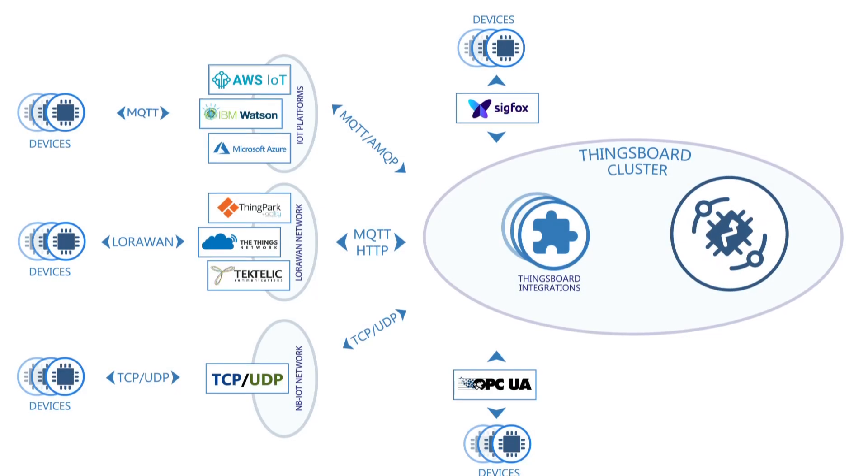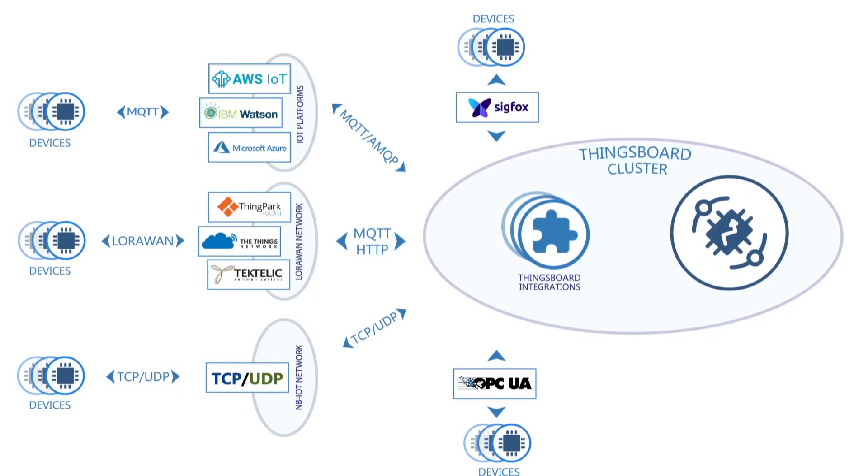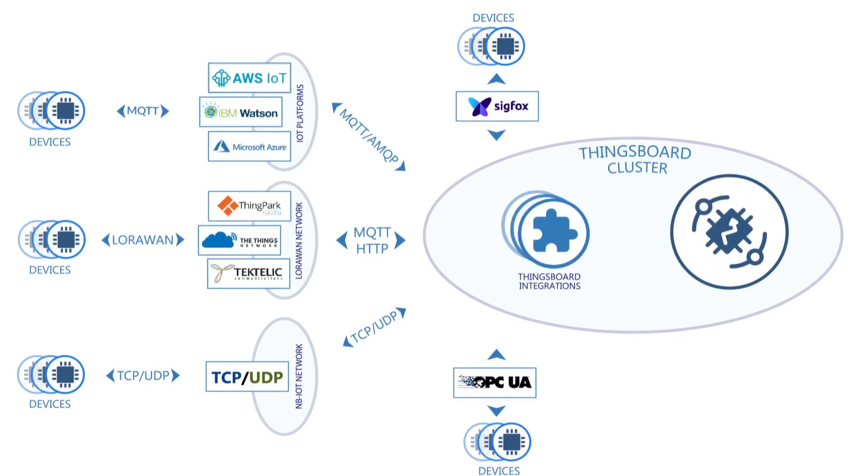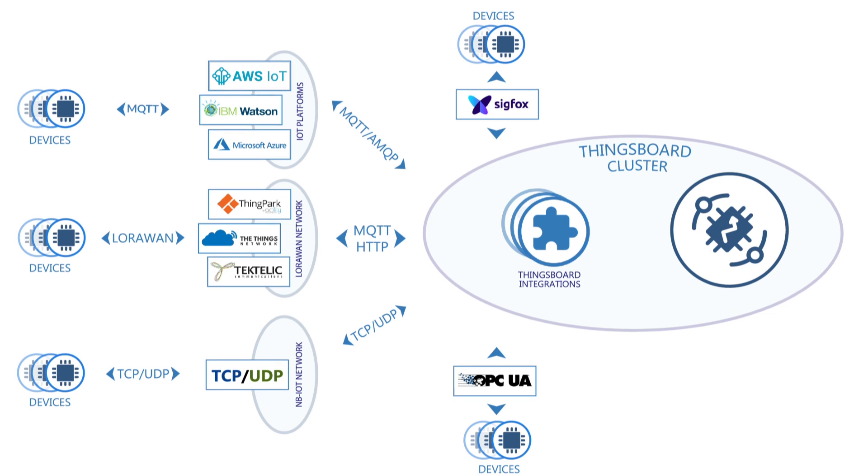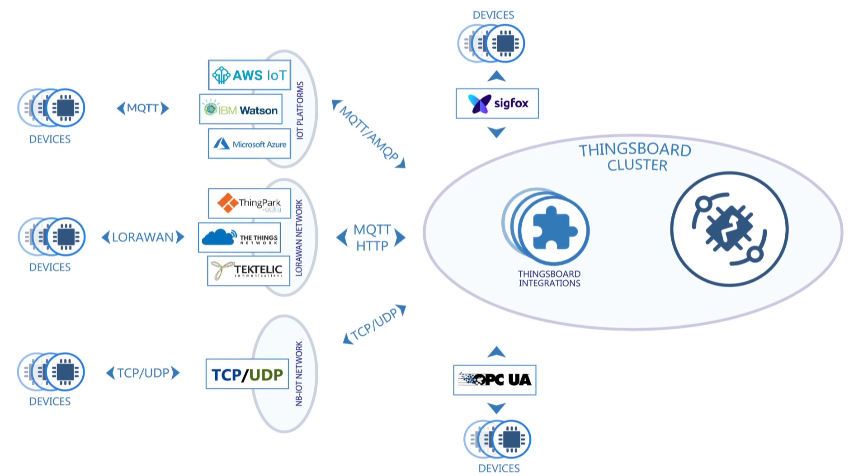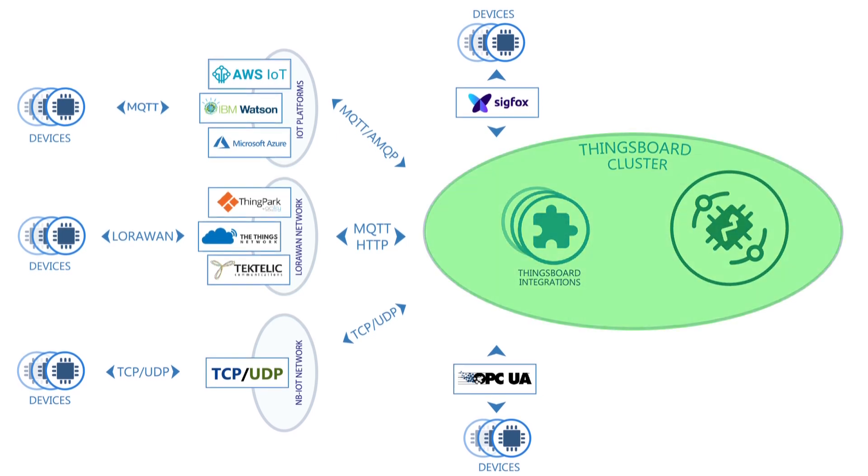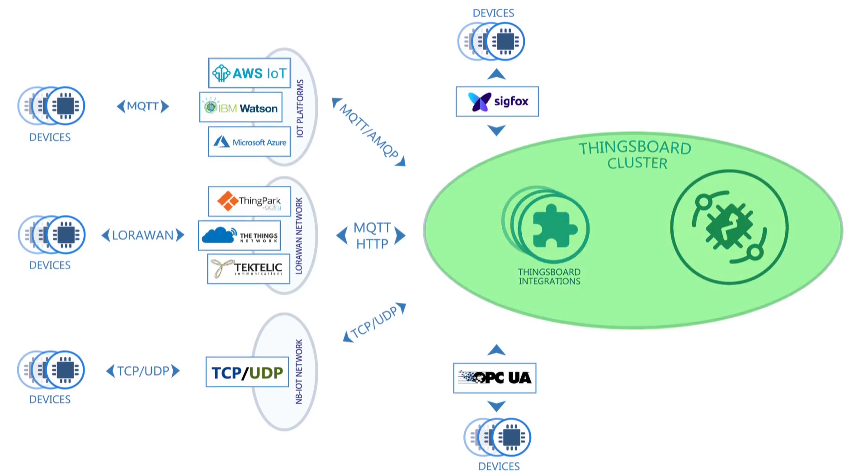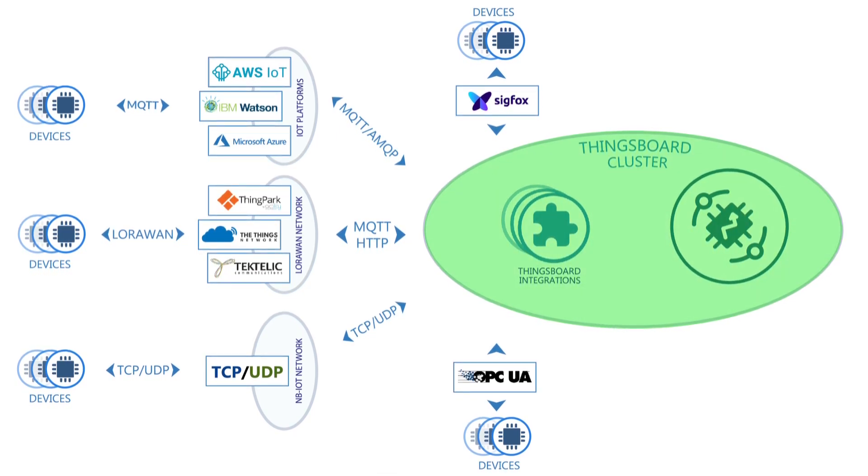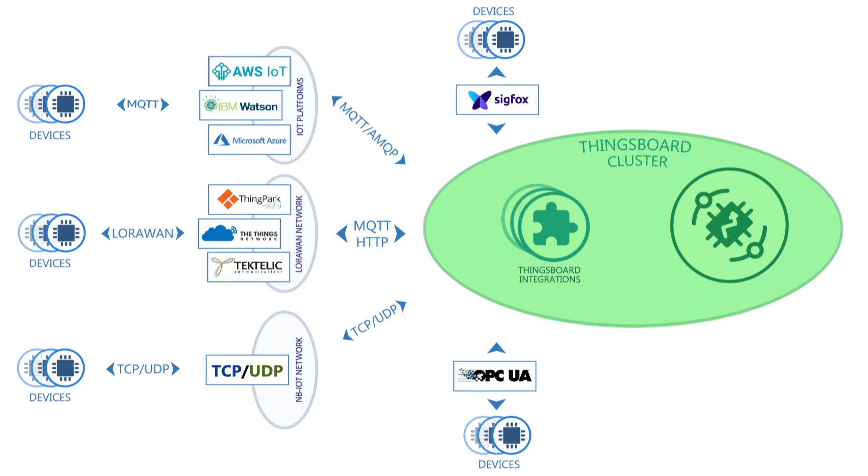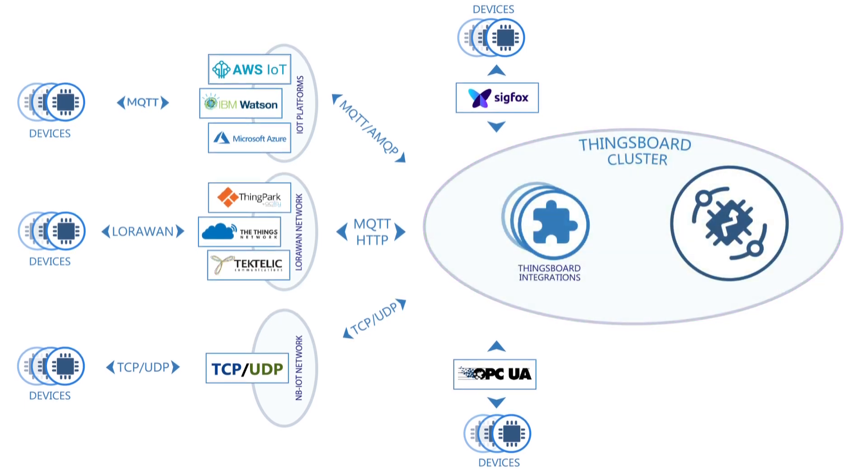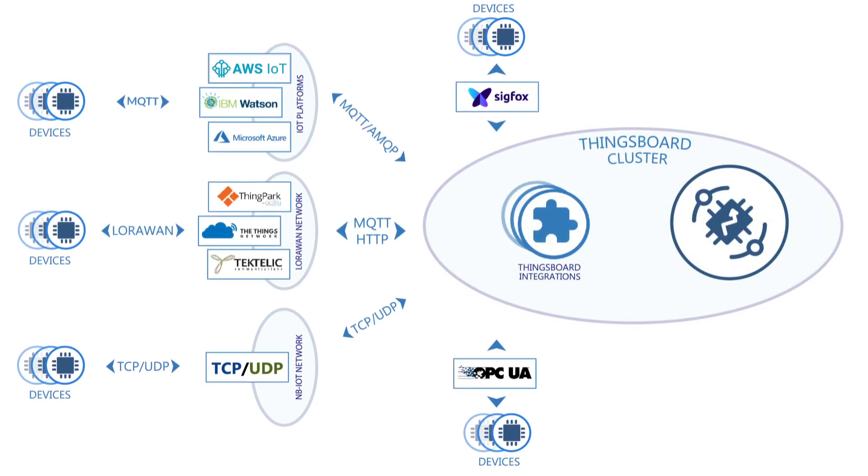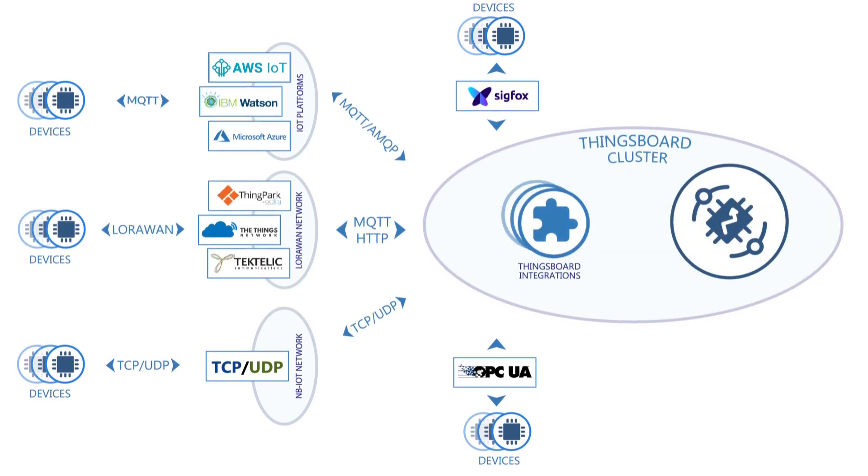ThingsBoard platform supports two deployment options for the integration. Embedded integration is running in the main ThingsBoard server process. It's a part of a monolithic deployment scenario. This diagram explains the fashion.